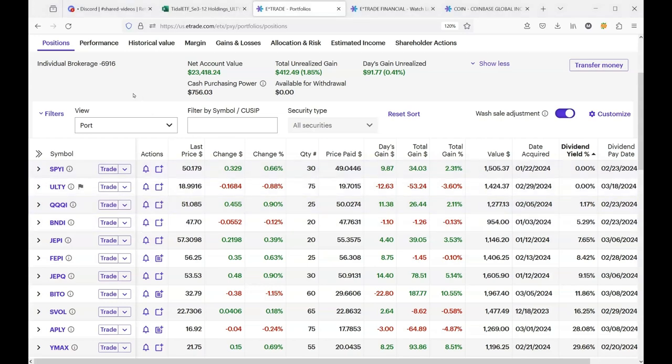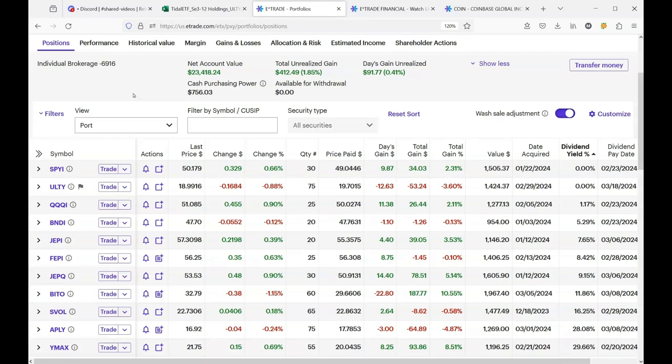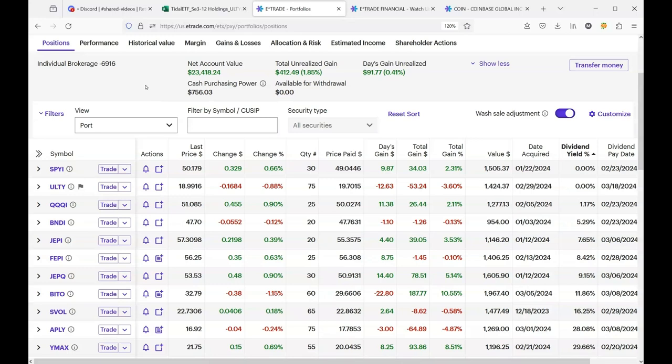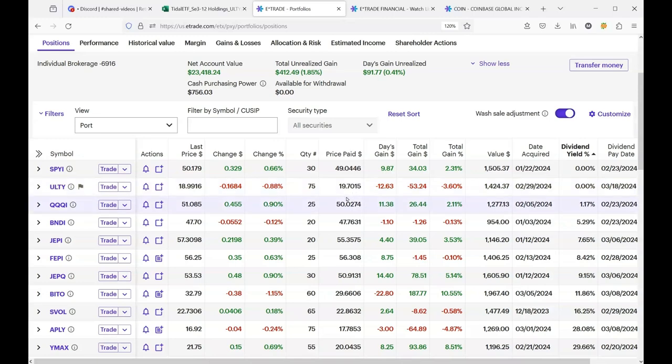Hello YouTube. Today's video, let's call it ULTY, U-L-T-Y, keeps going down. And this stock is about two weeks old and I jumped in on the opening day at $19.70 per share and it's already down to $18.99.